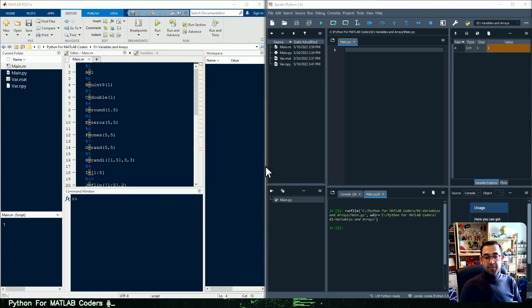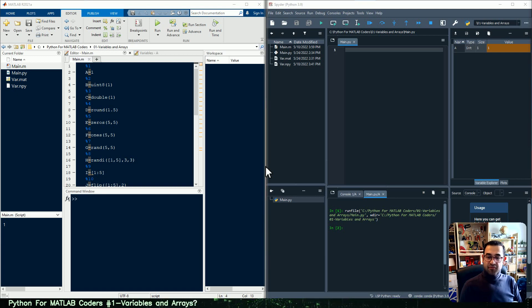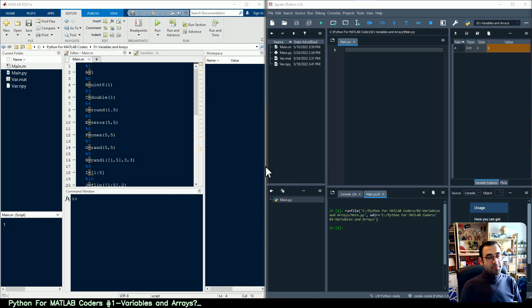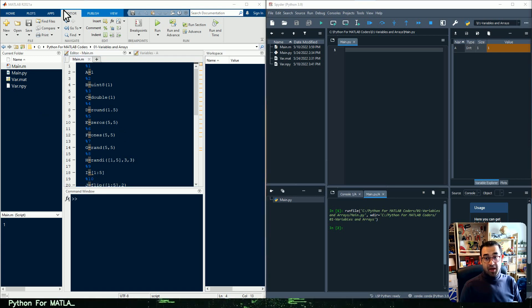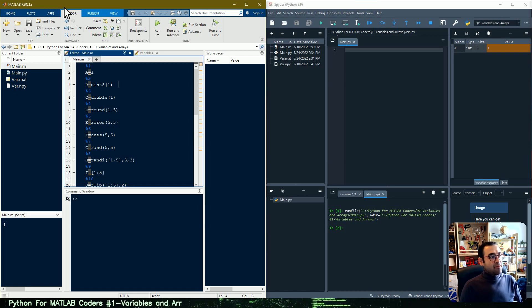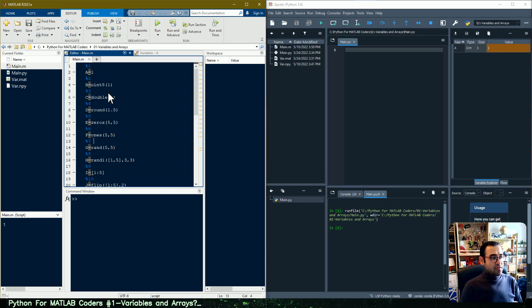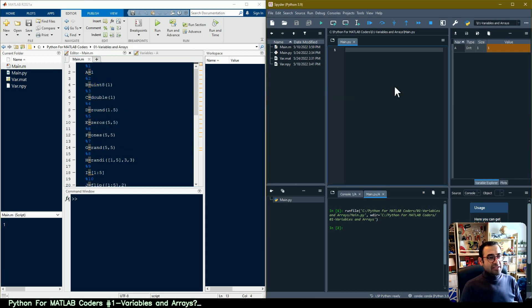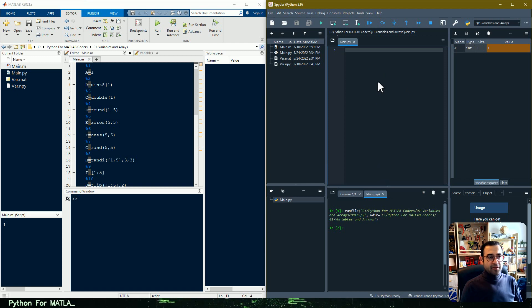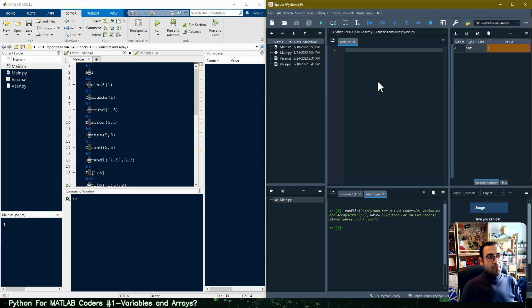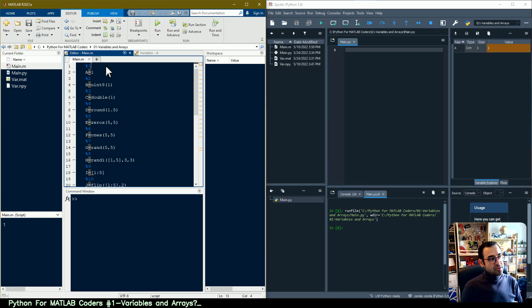Hello everyone, this is Python for MATLAB Coders. I'm Arash and this is session one of this course: Variables and Arrays. Today I want to talk about how we can transform a piece of MATLAB code into Python language. Here on the left I have a MATLAB IDE with a piece of code, and on the right I have Spyder, which is the standard Python IDE especially useful for data science applications.